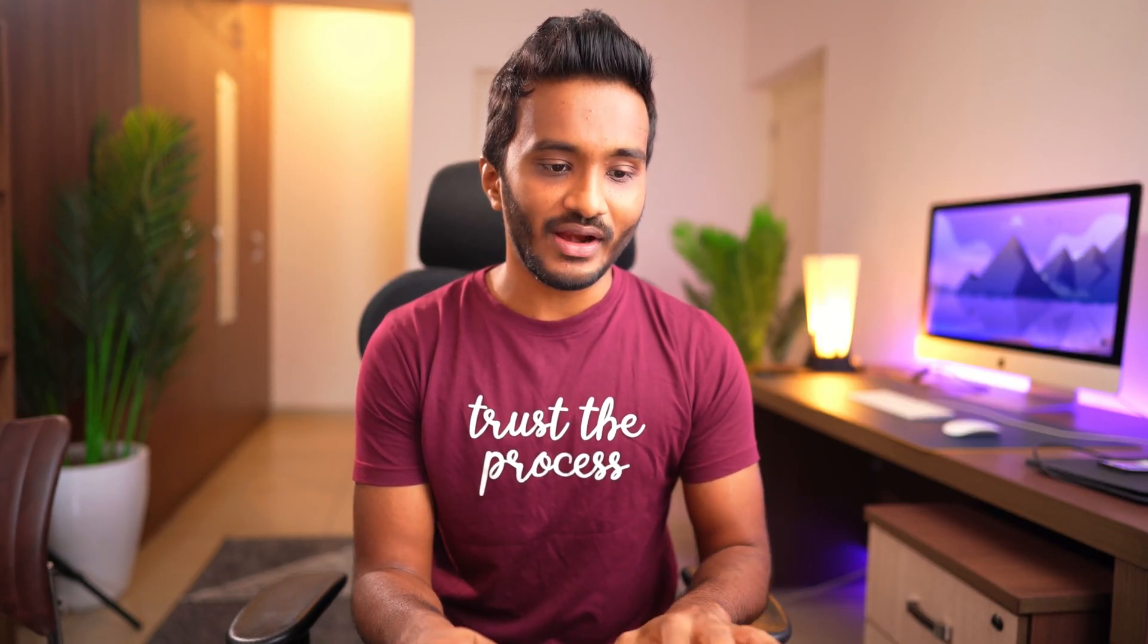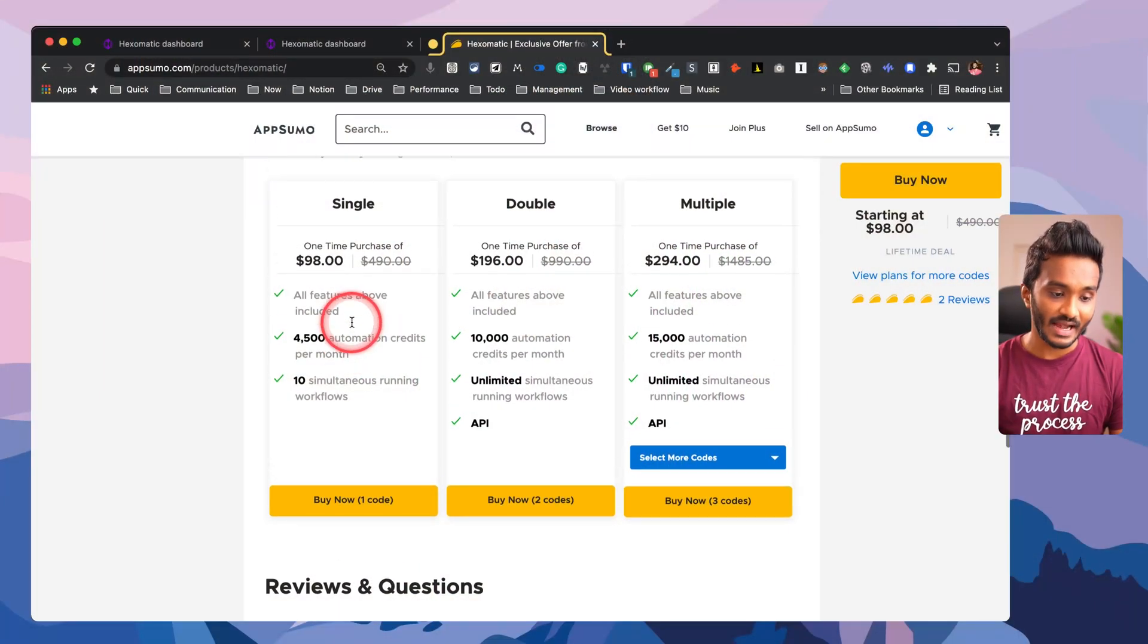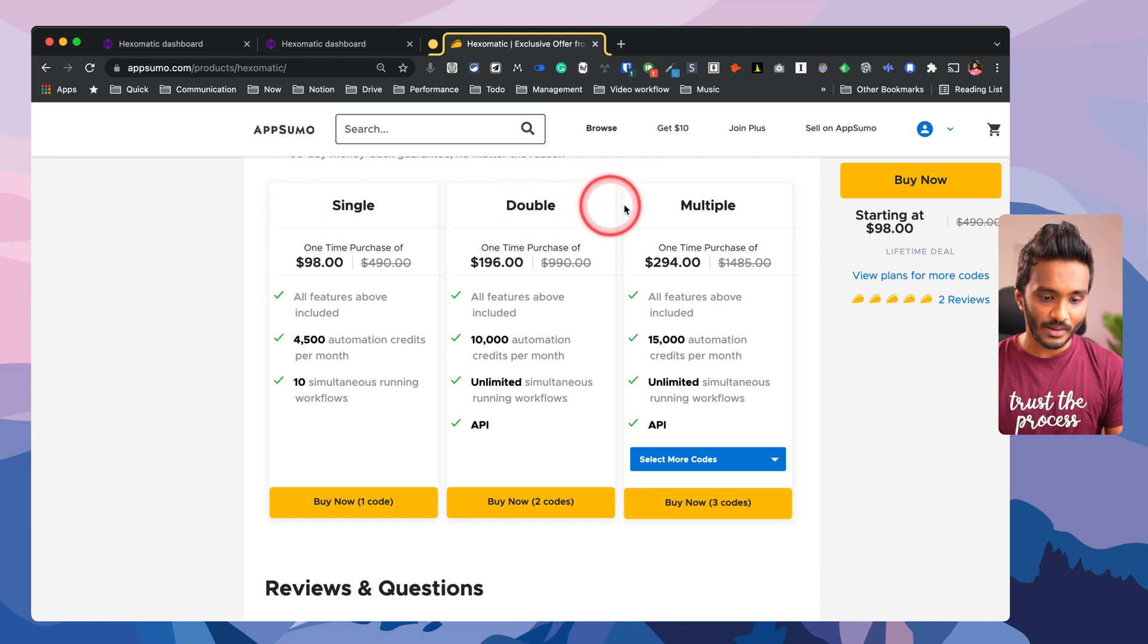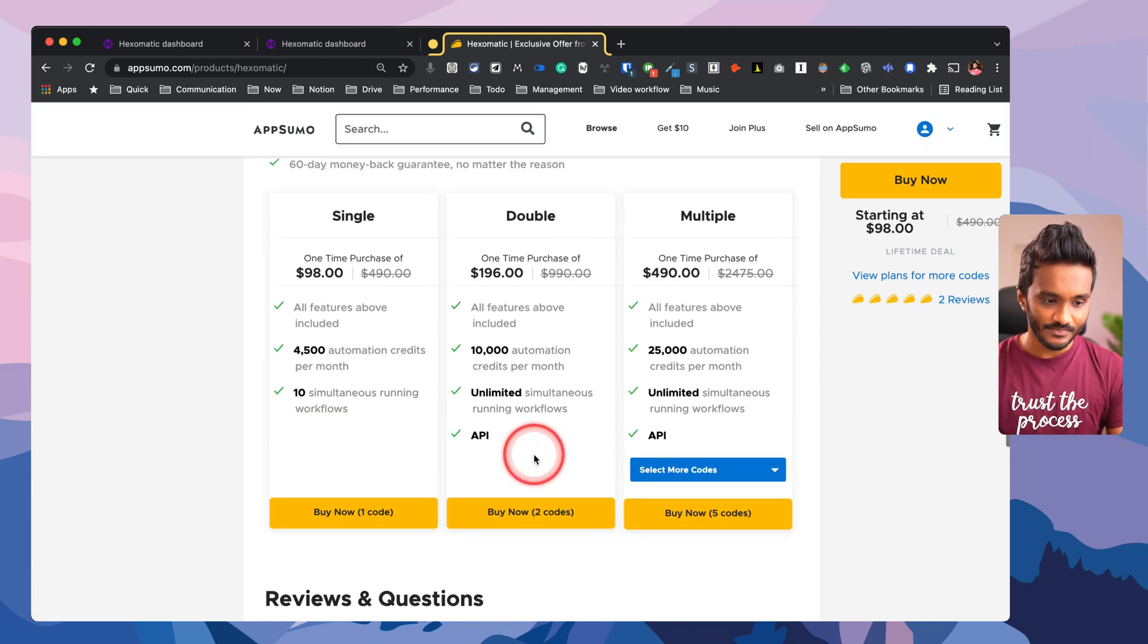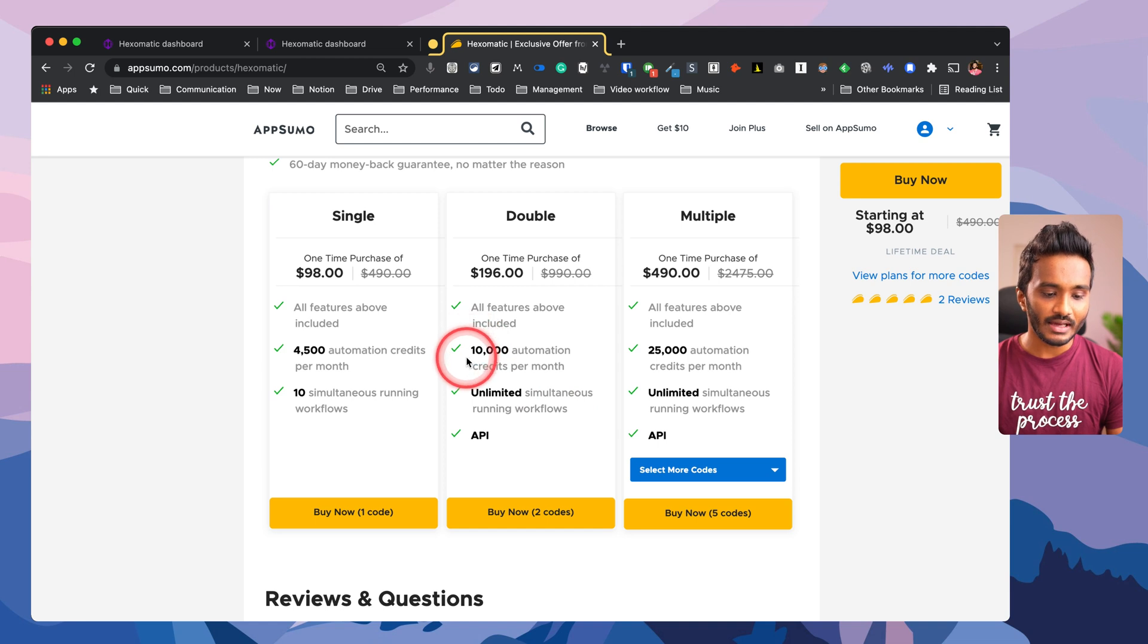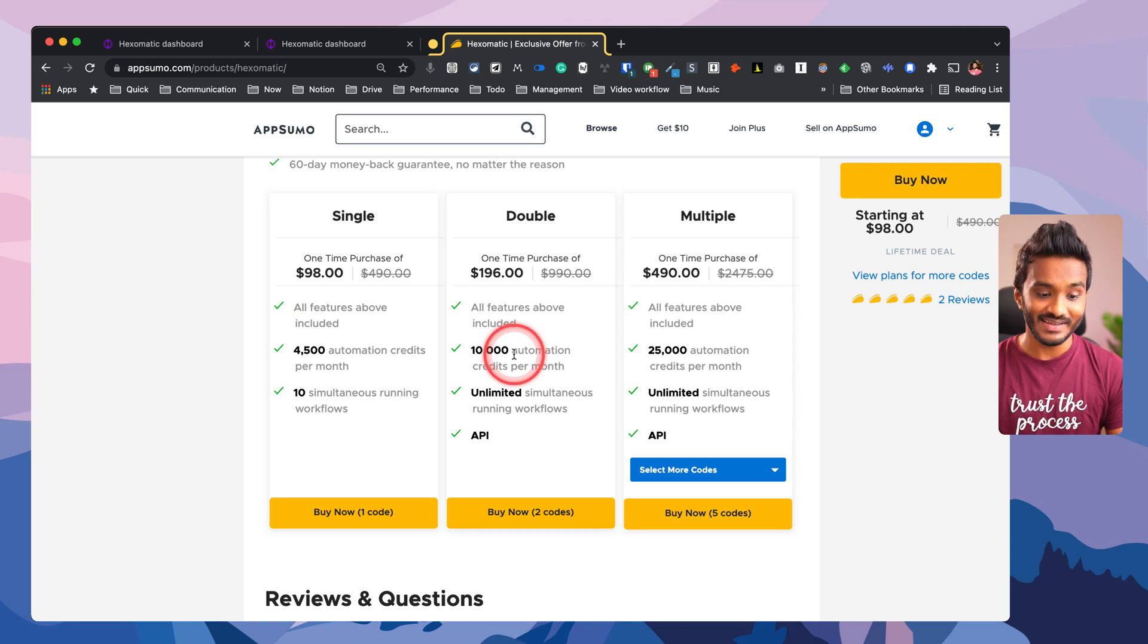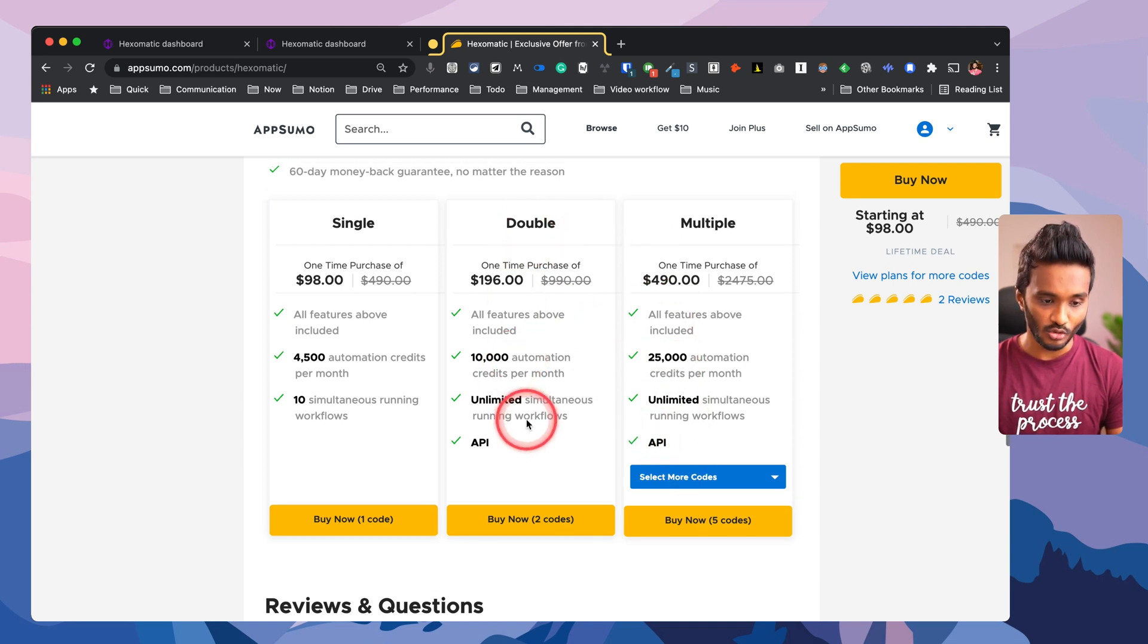As of now, me recording this video, they are running a lifetime deal on AppSumo. That means you get lifetime access to Hexomatic at a one-time fee. They have single code, double code, multiple codes - you can stack up to 10 codes here. With their single code you won't get access to API feature and unlimited simultaneous running workflows. If you want to get access to more of their automation credits, these are general credits not premium credits that I will be discussing shortly, then you may want to go with their multiple codes.